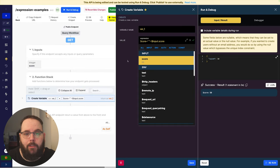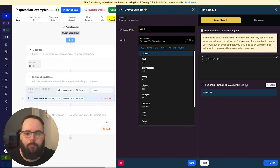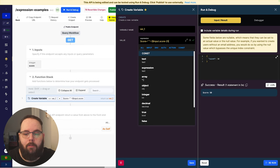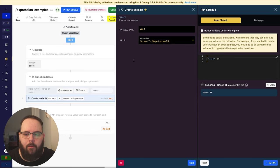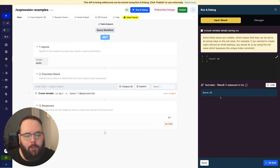We of course have the ability to combine this with mathematical operations. So if I wanted to subtract 25 from the score, I can do that. Save and rerun, and now we get score 25.